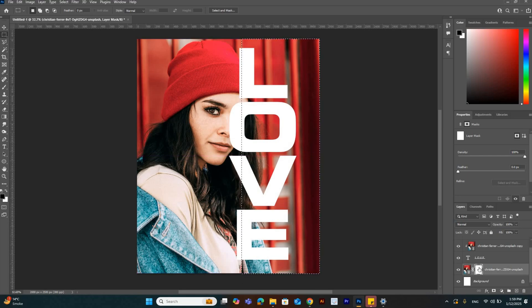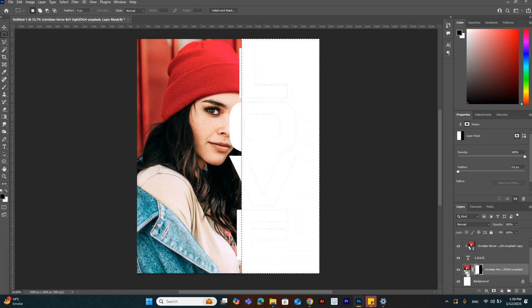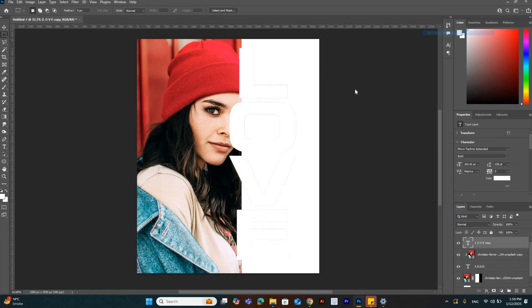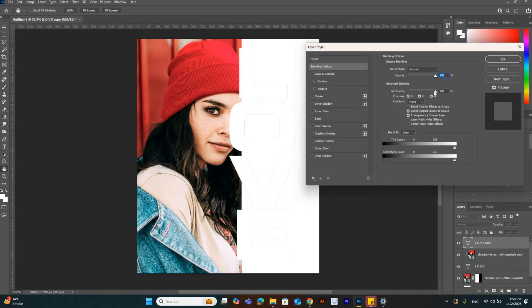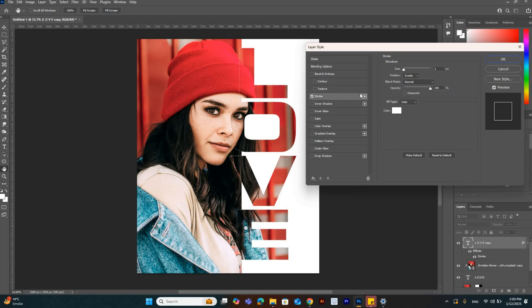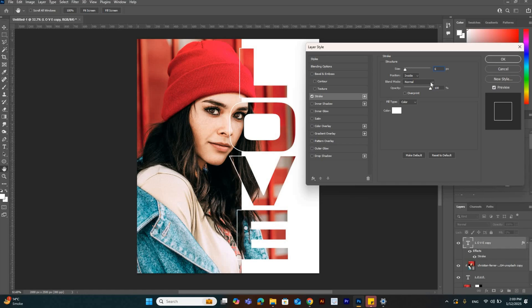Now select the text layer and go to blending options. We have to reduce the fill opacity to 0% and add a stroke on it. I'm going to add a white stroke.